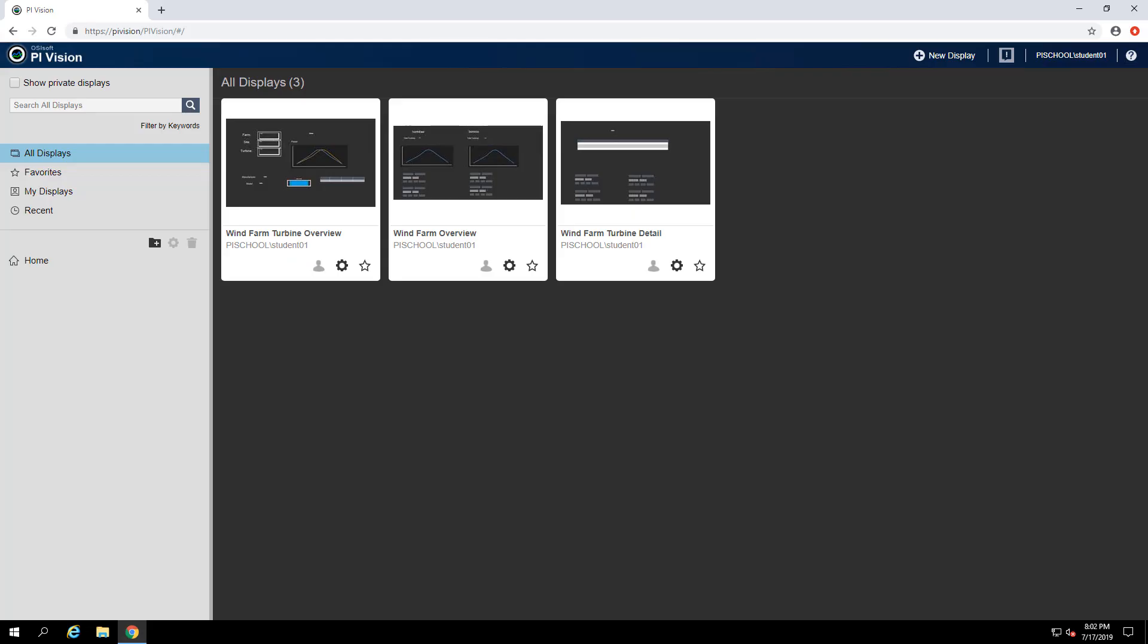In PI Vision 2019, we built out functionality for the ad hoc workspace. Let's dive in and see what's new.